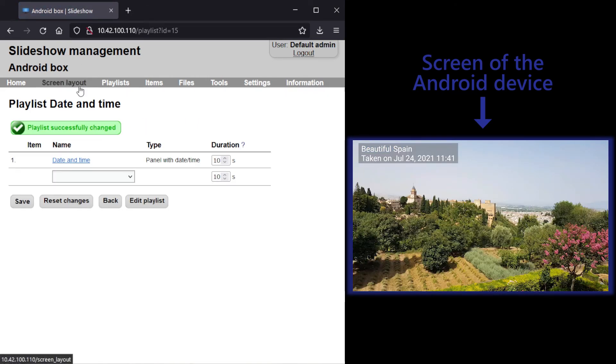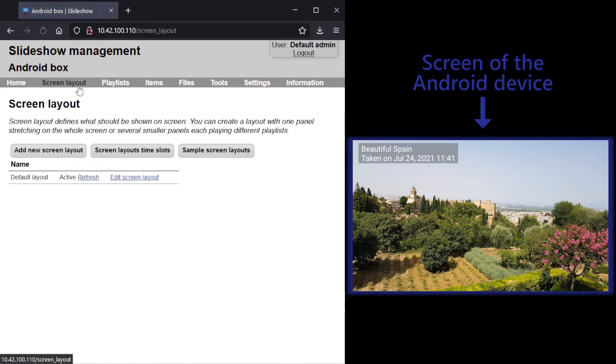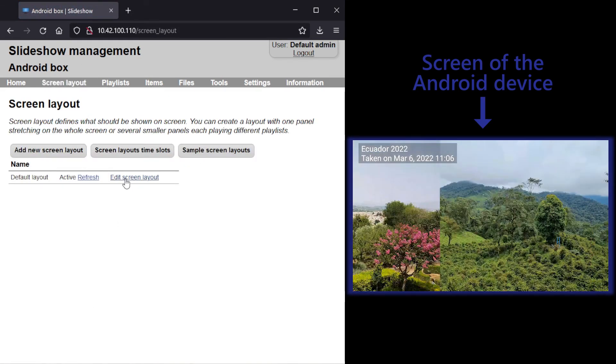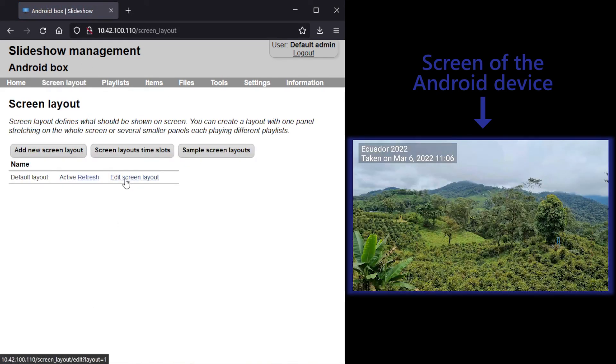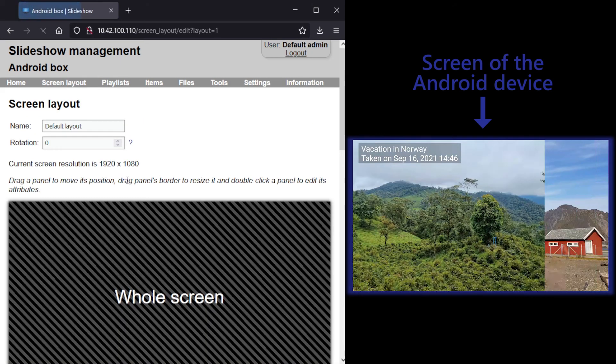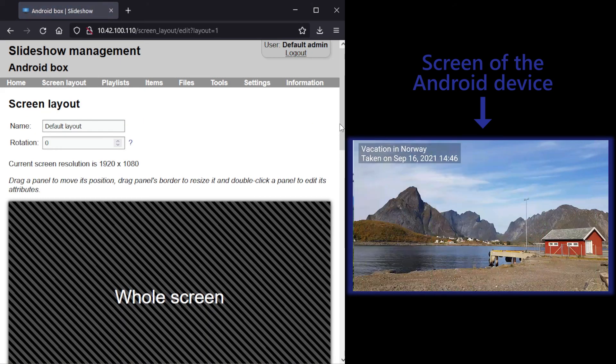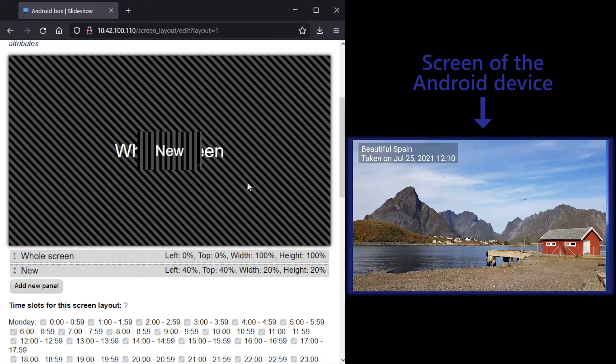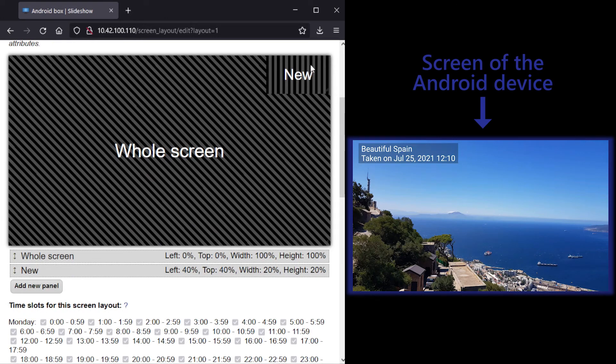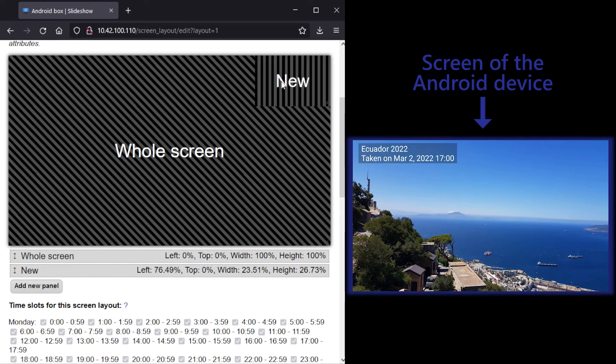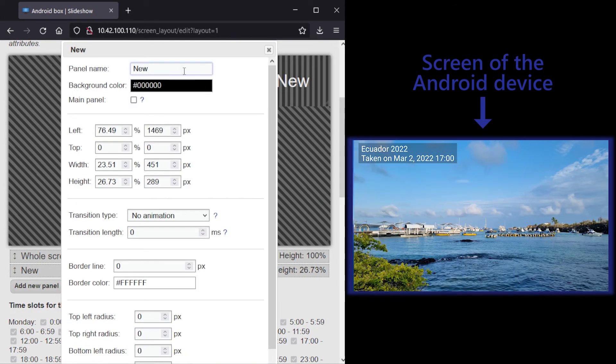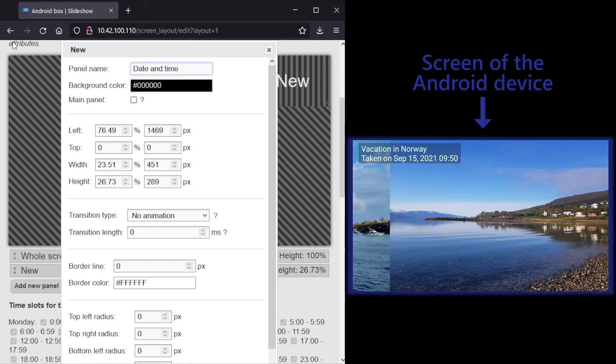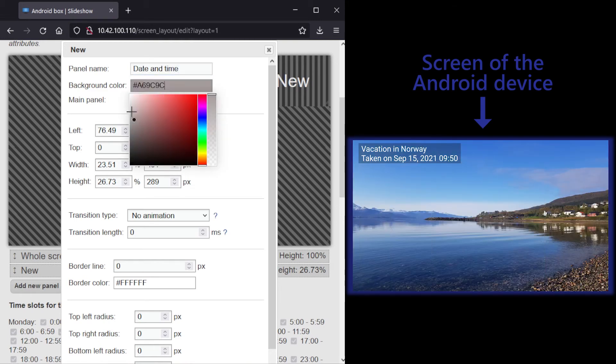And finally, I will add a new panel to the screen layout. I will put it in the top right corner, set the background color to semi-transparent and add corner radius.